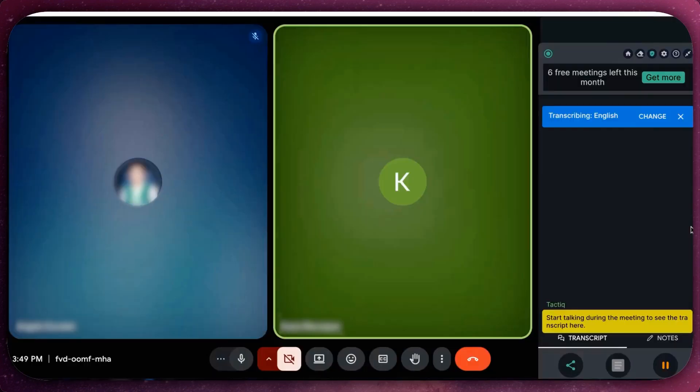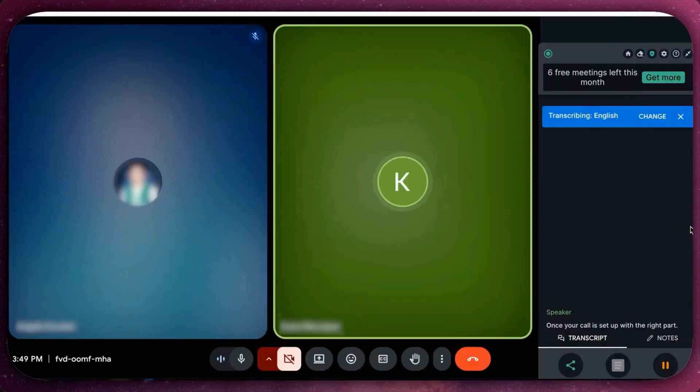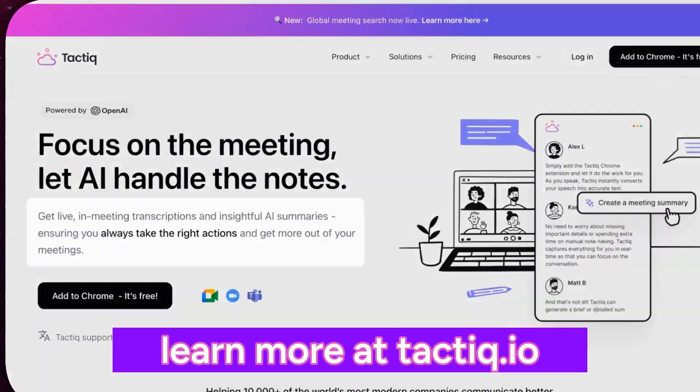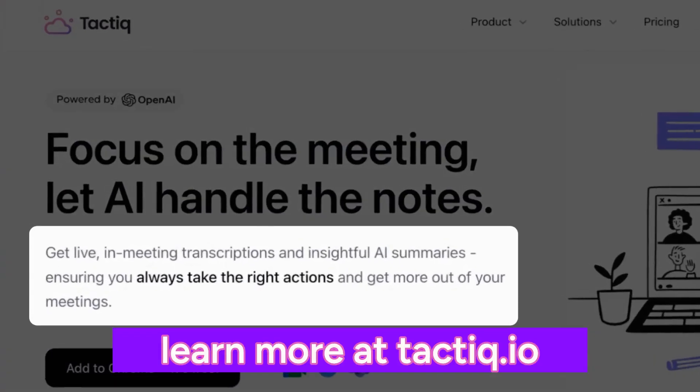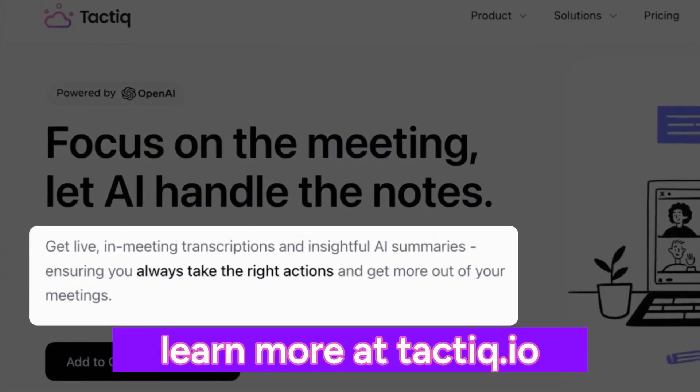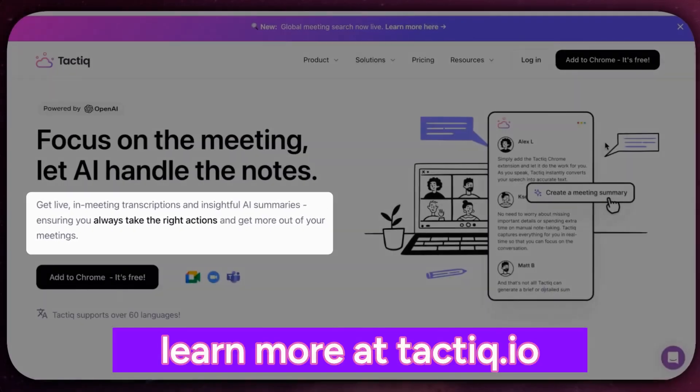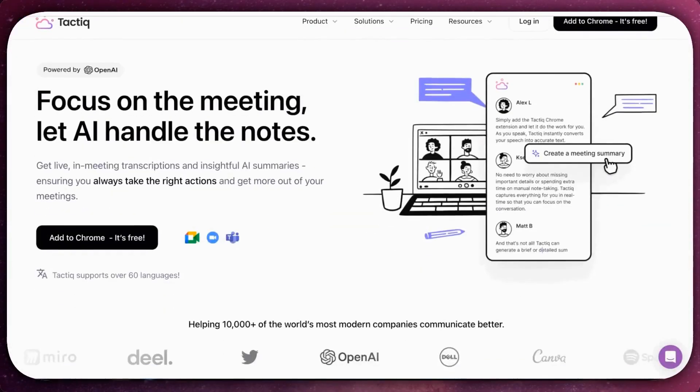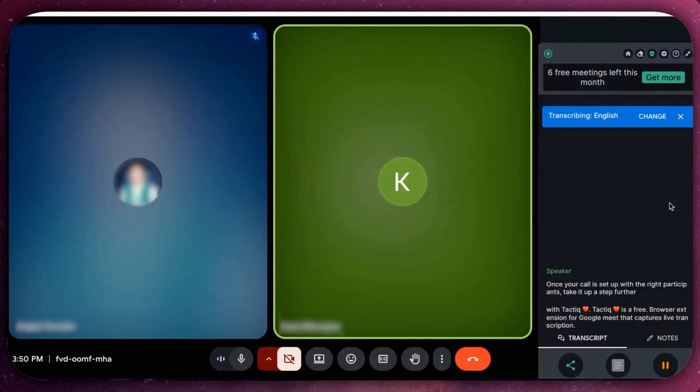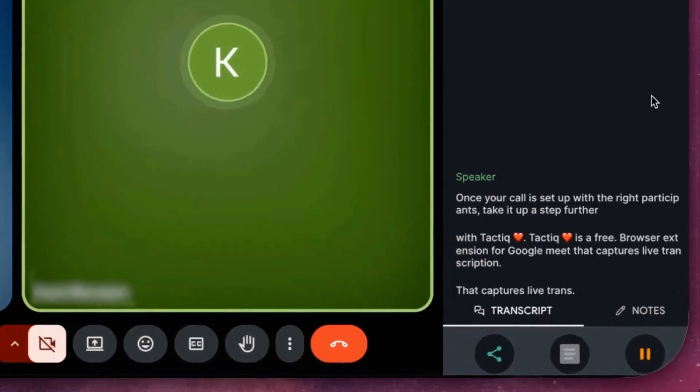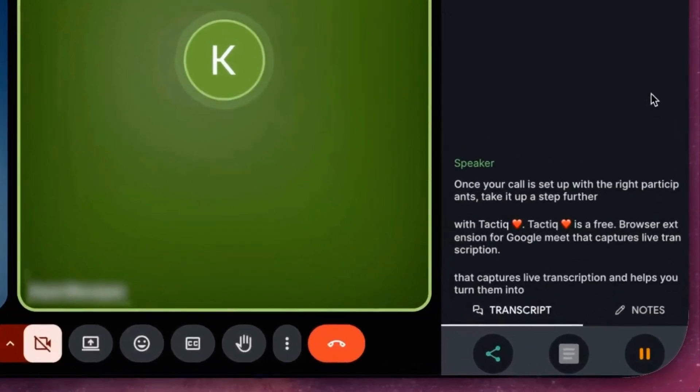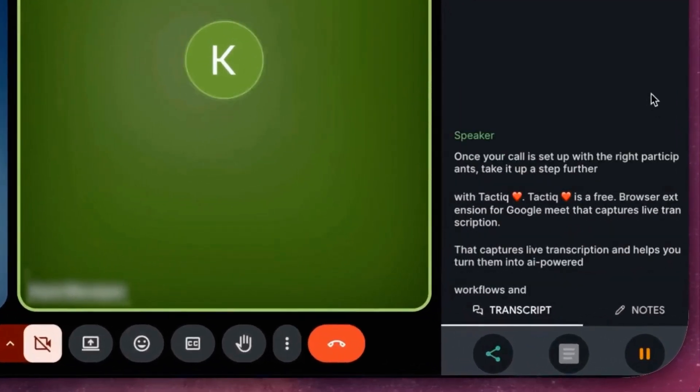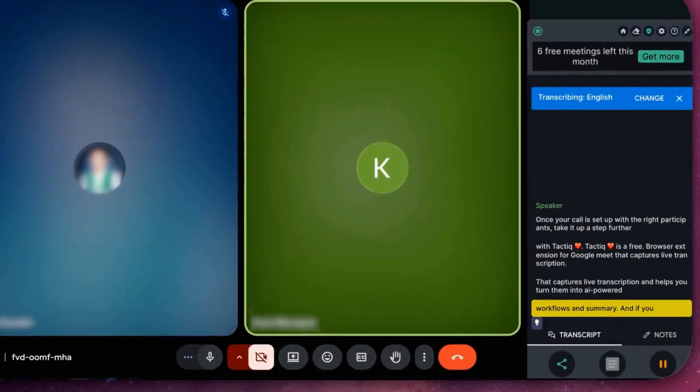Once your call is set up with the right participants, take it a step further with Tactic. Tactic is a free browser extension for Google Meet that captures live transcriptions and helps you turn them into AI-powered workflows and summaries.